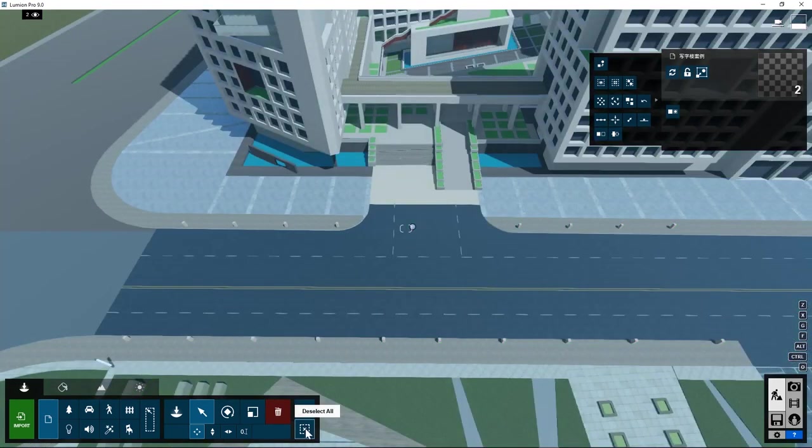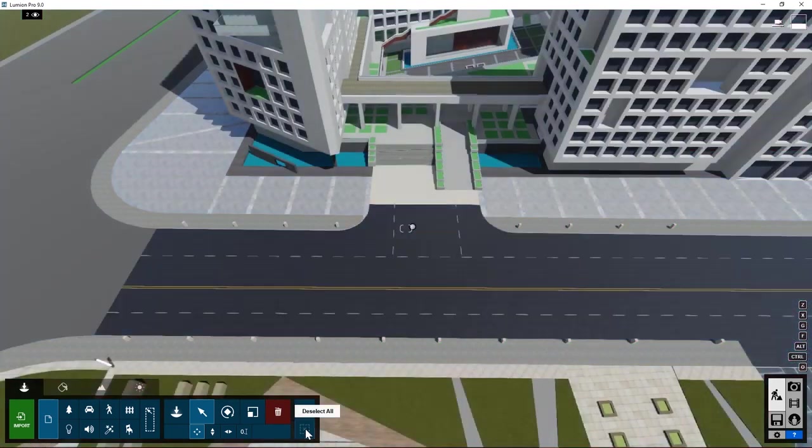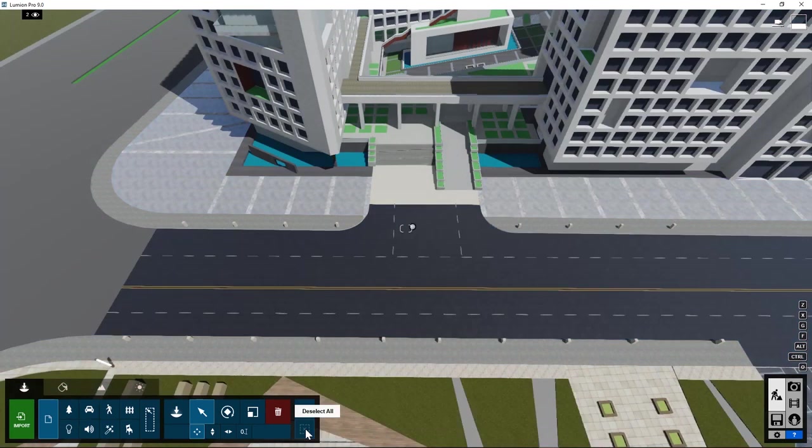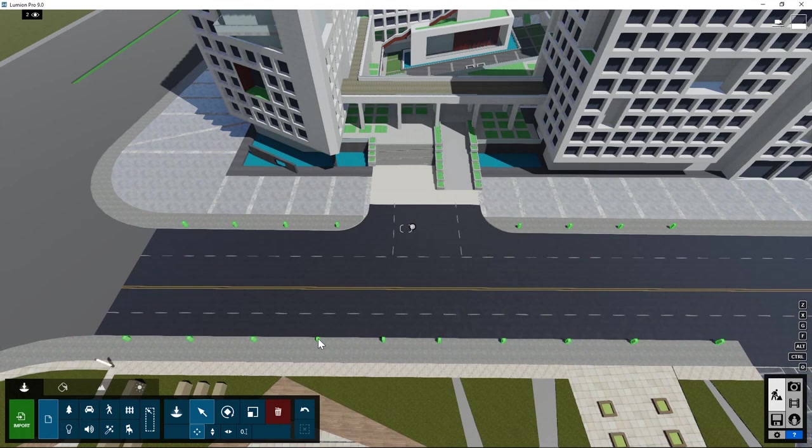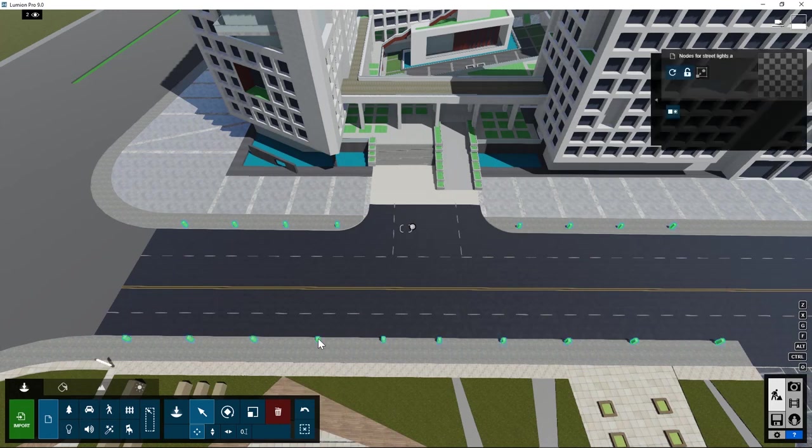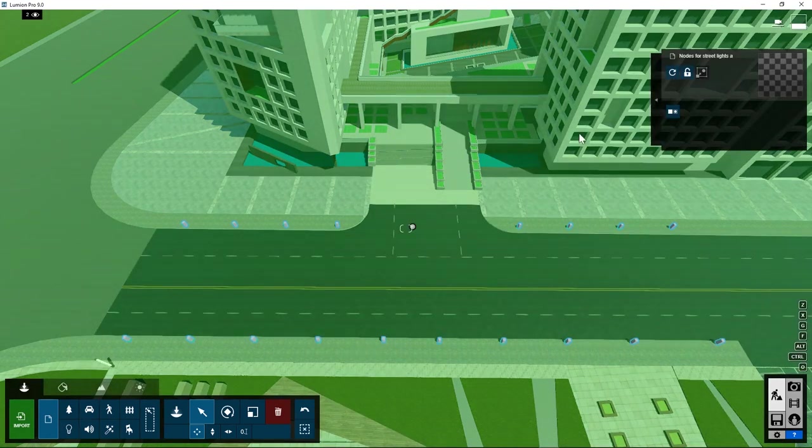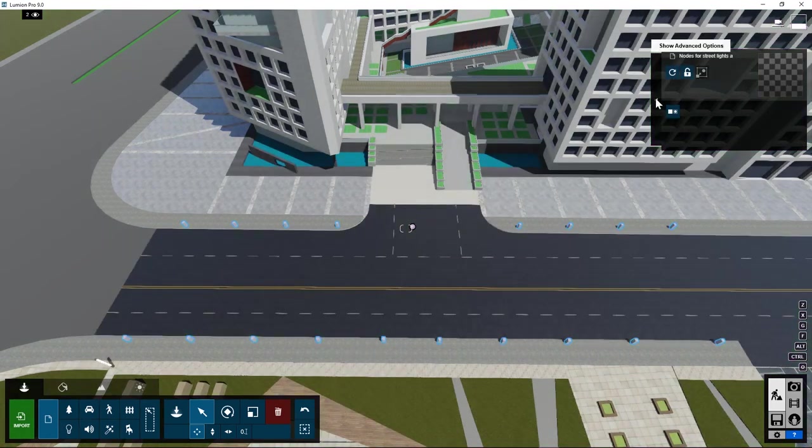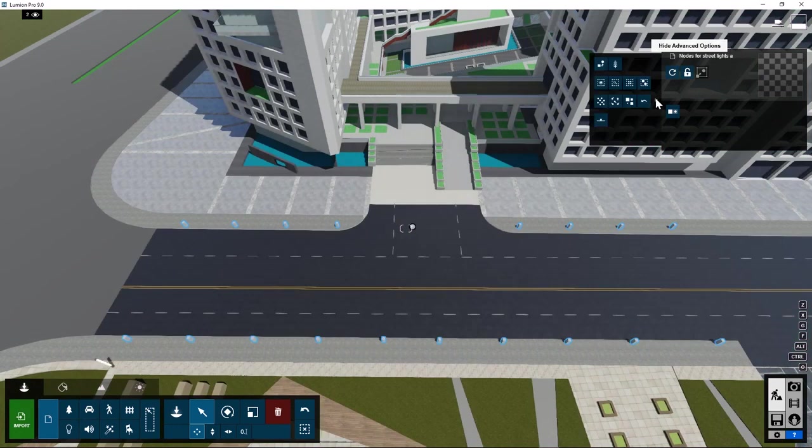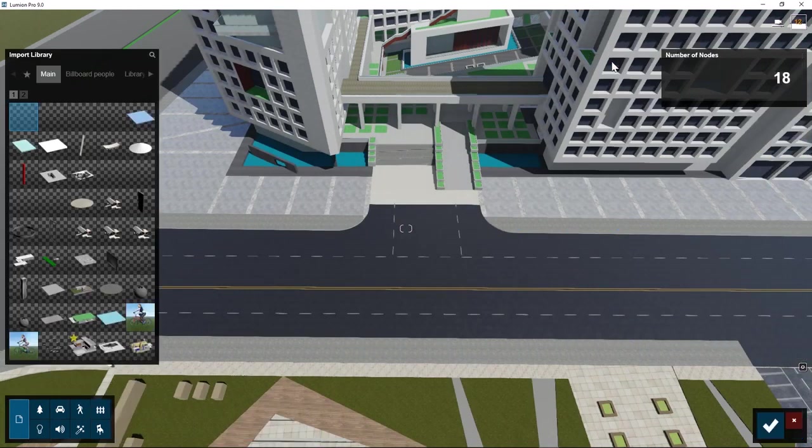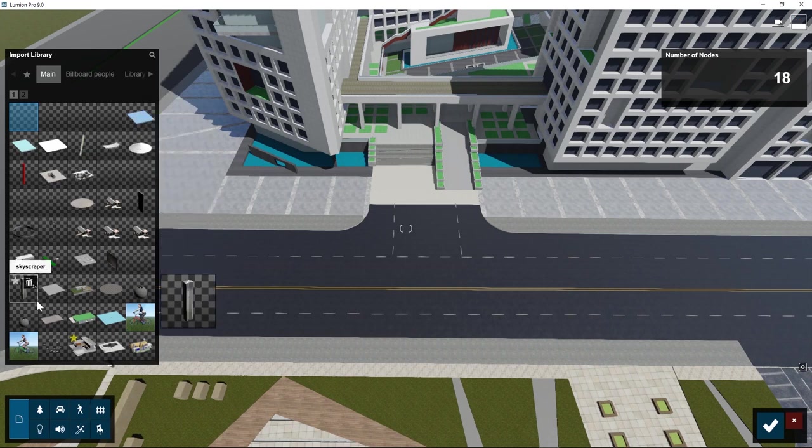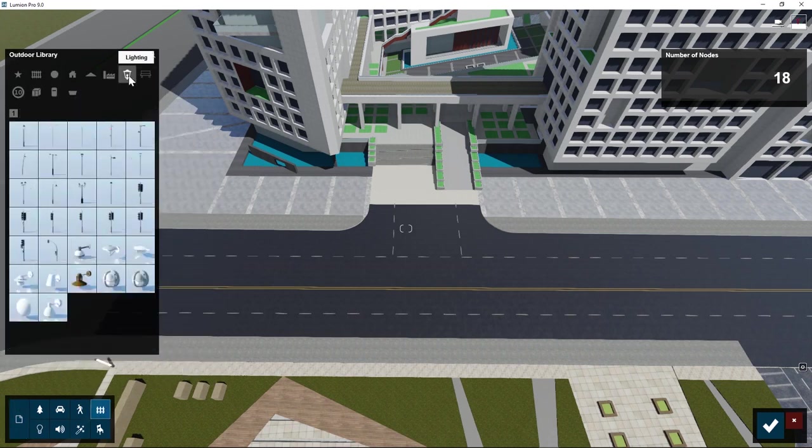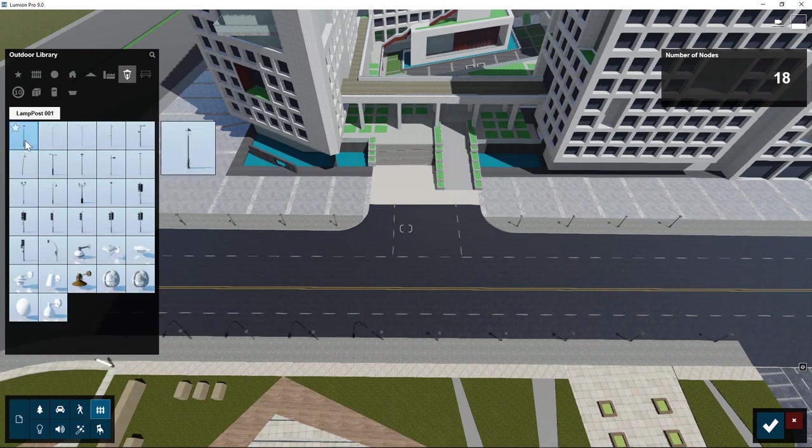Unselect everything. How do we now get street poles at the positions of these nodes? Select the nodes object. Go to advanced options. Click on place item on nodes. Now go to the object library, outdoor lighting. Pick a streetlight.